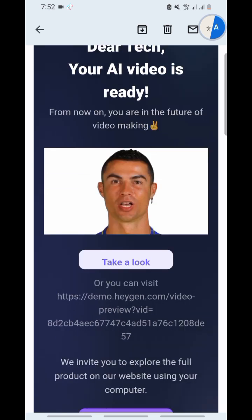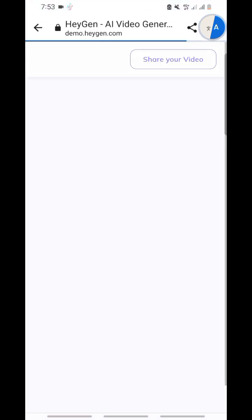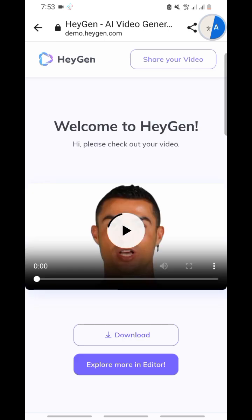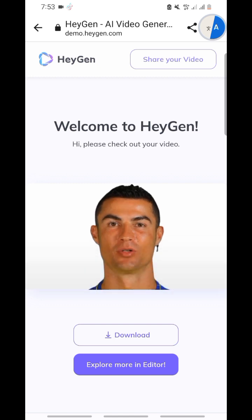What I'm going to do now is click on 'Take a look.' When you click on take a look, this is the picture. What we are going to do now — you can add light, download the picture, or play it. Let's play and hear what this picture has to tell us.